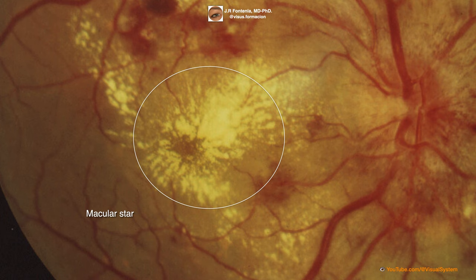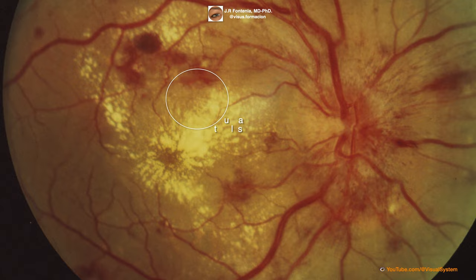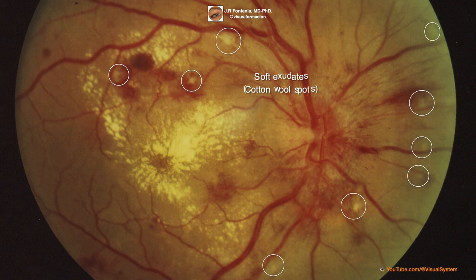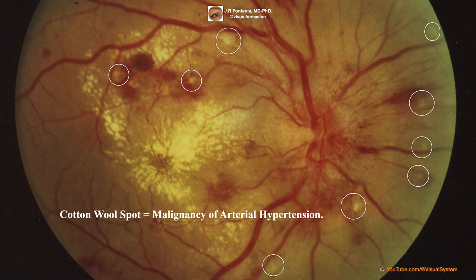The macular star forms due to deposit of hard exudates around the macula in a characteristic radial or star-shaped pattern. The soft exudate, or cotton wool spot, should not be called an exudate; it is actually ischemic edema of the retinal nerve fiber layer representing an infarction due to occlusion of a terminal arteriole. The cotton wool spot is the ocular marker of malignant arterial hypertension — when it appears, the target organs (brain, heart, kidney) are suffering severe damage.